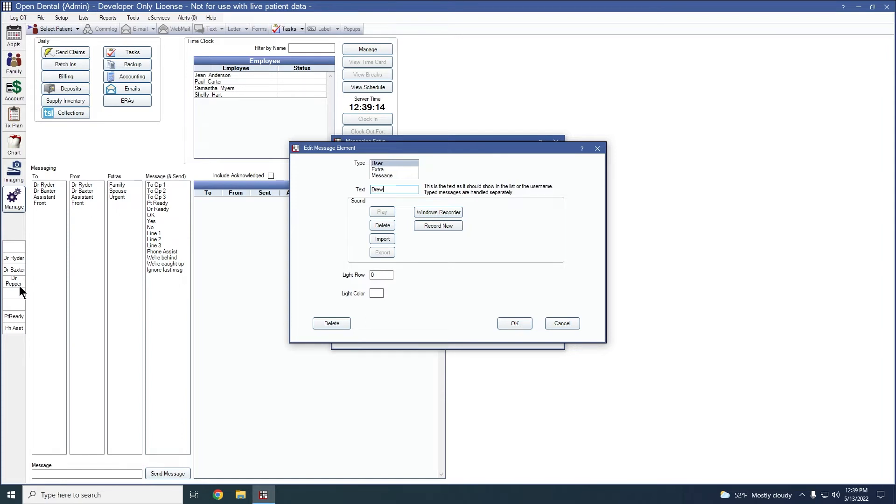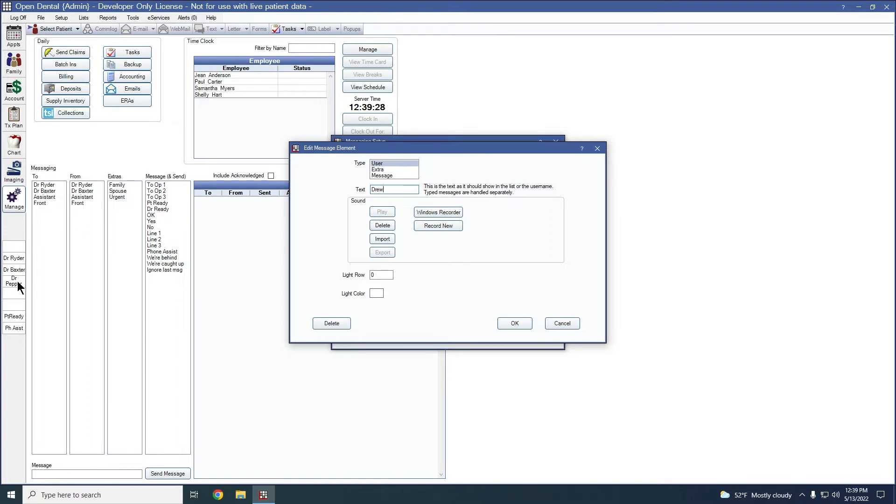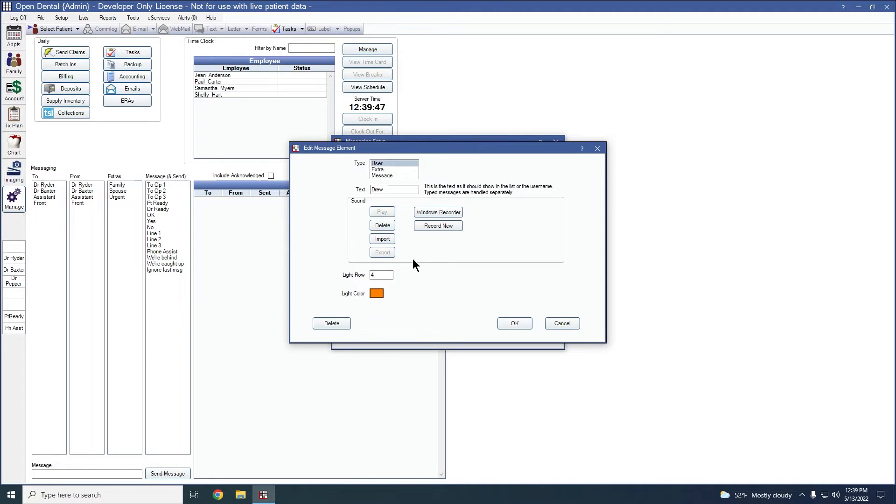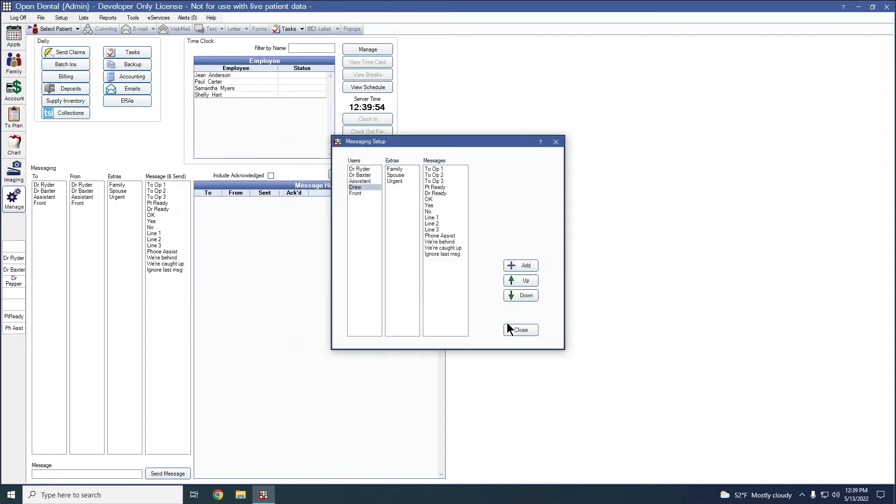The light row is where that button falls on this left hand side. So my first button technically is not filled in, so I don't have a blank one. So that would be one. Dr. Ryder would be two. Dr. Baxter, three. And Dr. Pepper that I'm going to be reusing is four. So light row that I'm going to be putting on here for Drew is four. The light color would be associated with the user themselves. And I will give Drew an orange color just to make it stand out from the other doctors. Once I have my sound and light color in place, I'm going to click OK at the bottom right to save my changes.